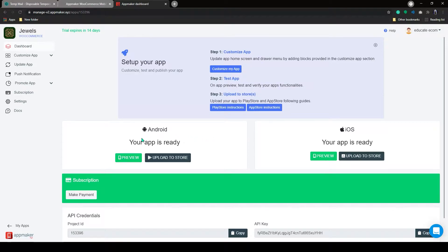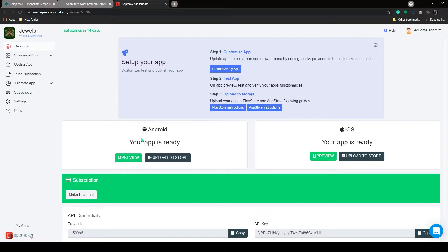This is the main page of AppMaker dashboard, which will allow you to access all the information and control options that you need to create your app. Let me walk you through the dashboard. Here you can preview both iOS and Android versions by clicking on the preview.